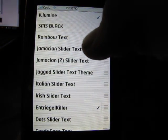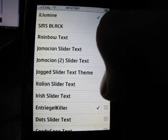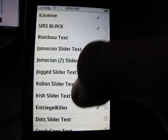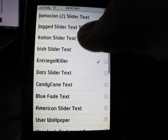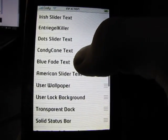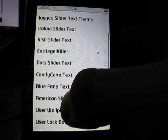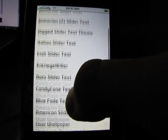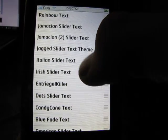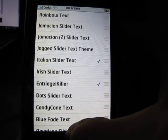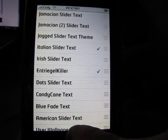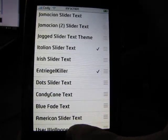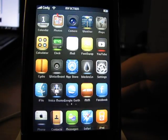So, there's rainbow text, Jamaican slider, Jamaican slider 2, Italian, Irish, Dots, Candy Cane, and Blue Fade. And American slider. So, right now, I can put in Italian slider. And then you're going to hit the home button. It's going to re-spring.